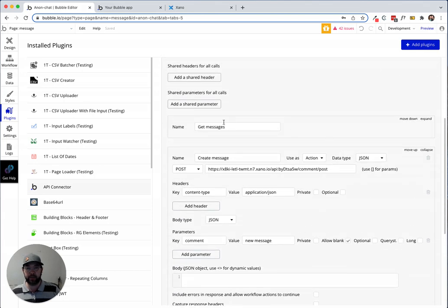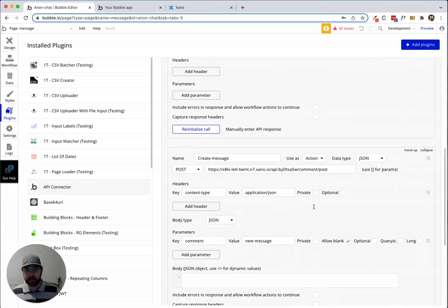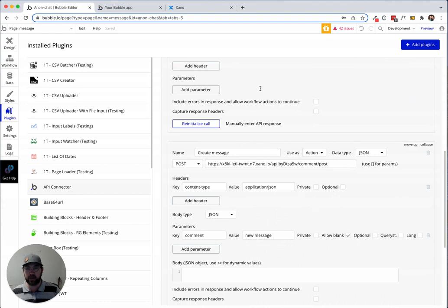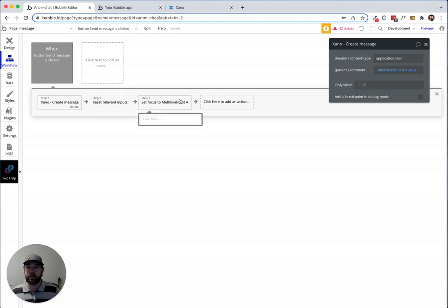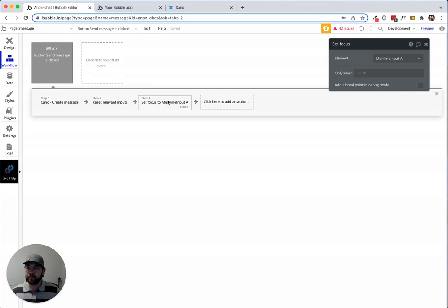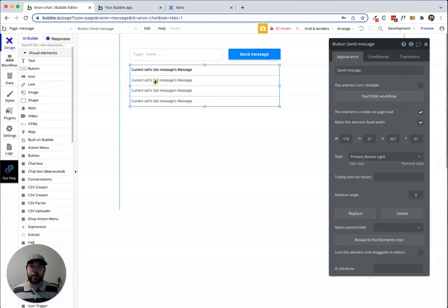I have a little get message call and create message call. Then the workflow when I push the button is just creating message, resetting the relevant inputs and all that. But what we can do...